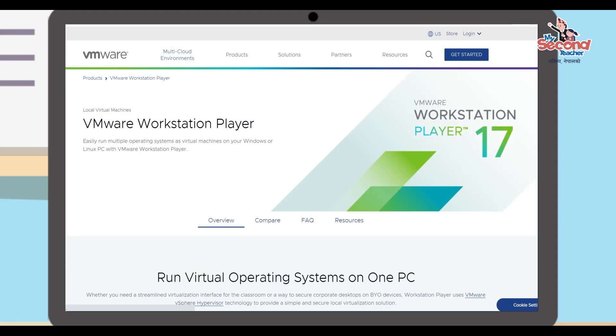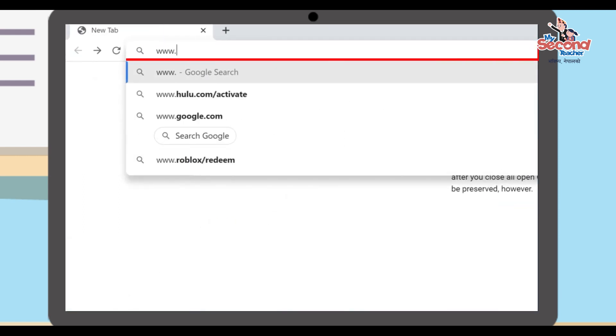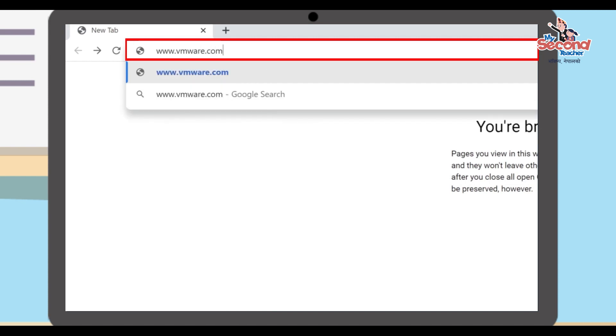VMware Workstation Player is popular and freely available VM software. To download it, open your browser and go to the web address www.vmware.com.